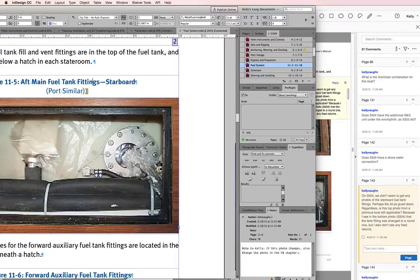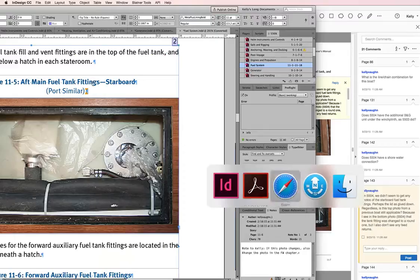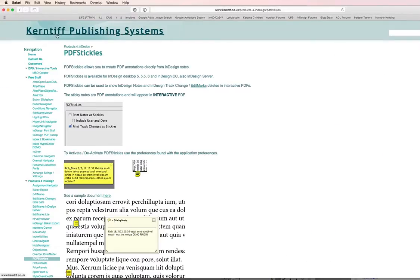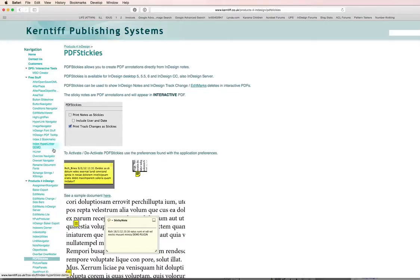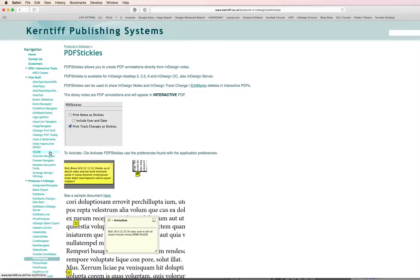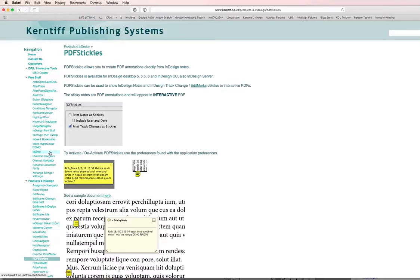This is PDF Stickies. It's by Carina Tiff Publishing Systems based out of the UK and they have a whole bunch of other stuff that's really cool as well. So be sure to when you're looking at PDF Stickies on their website, poke around and see what other plugins that they have there. They have a bunch that are free little scripts and then a bunch of more powerful plugins as well. That's it. Again, this is Kelly Vaughn, Document Geek. Thanks.